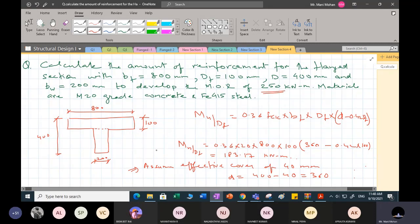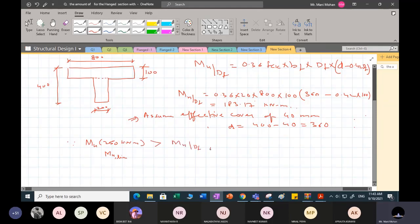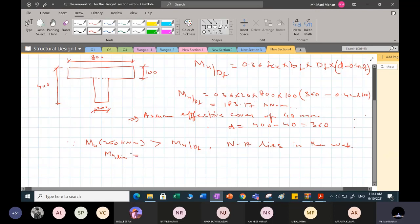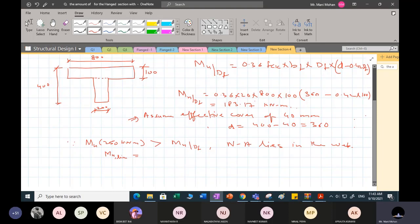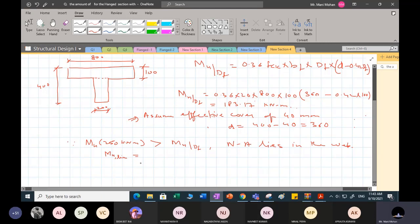So it means your neutral axis is going to lie outside the flange. Since the applied moment is 250 kNm, and the neutral axis lies in the web, I would like to compute the limiting moment of resistance. I have to take a decision whether my section is going to be singly reinforced or doubly reinforced. For that I need to compute Mulim.